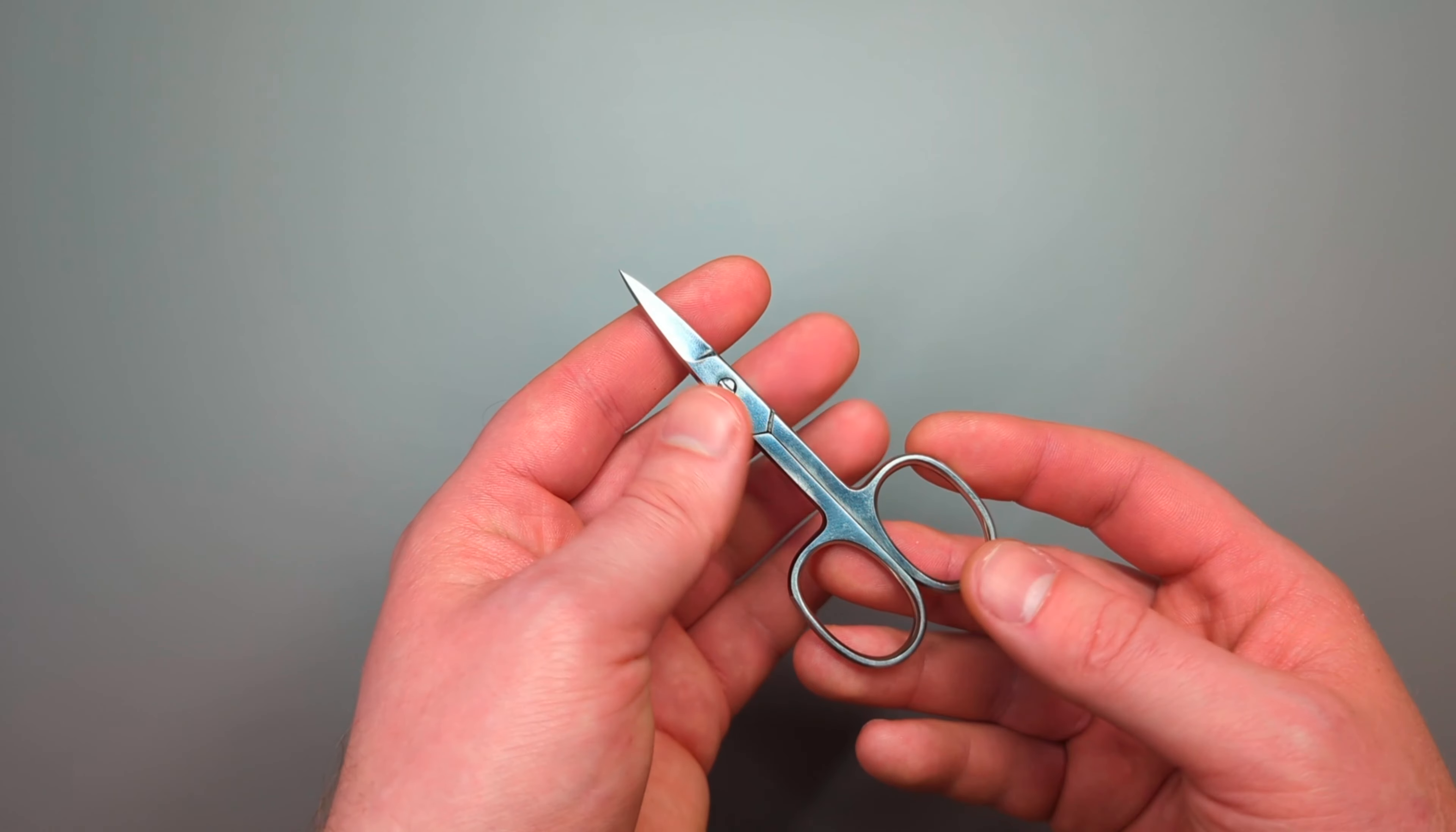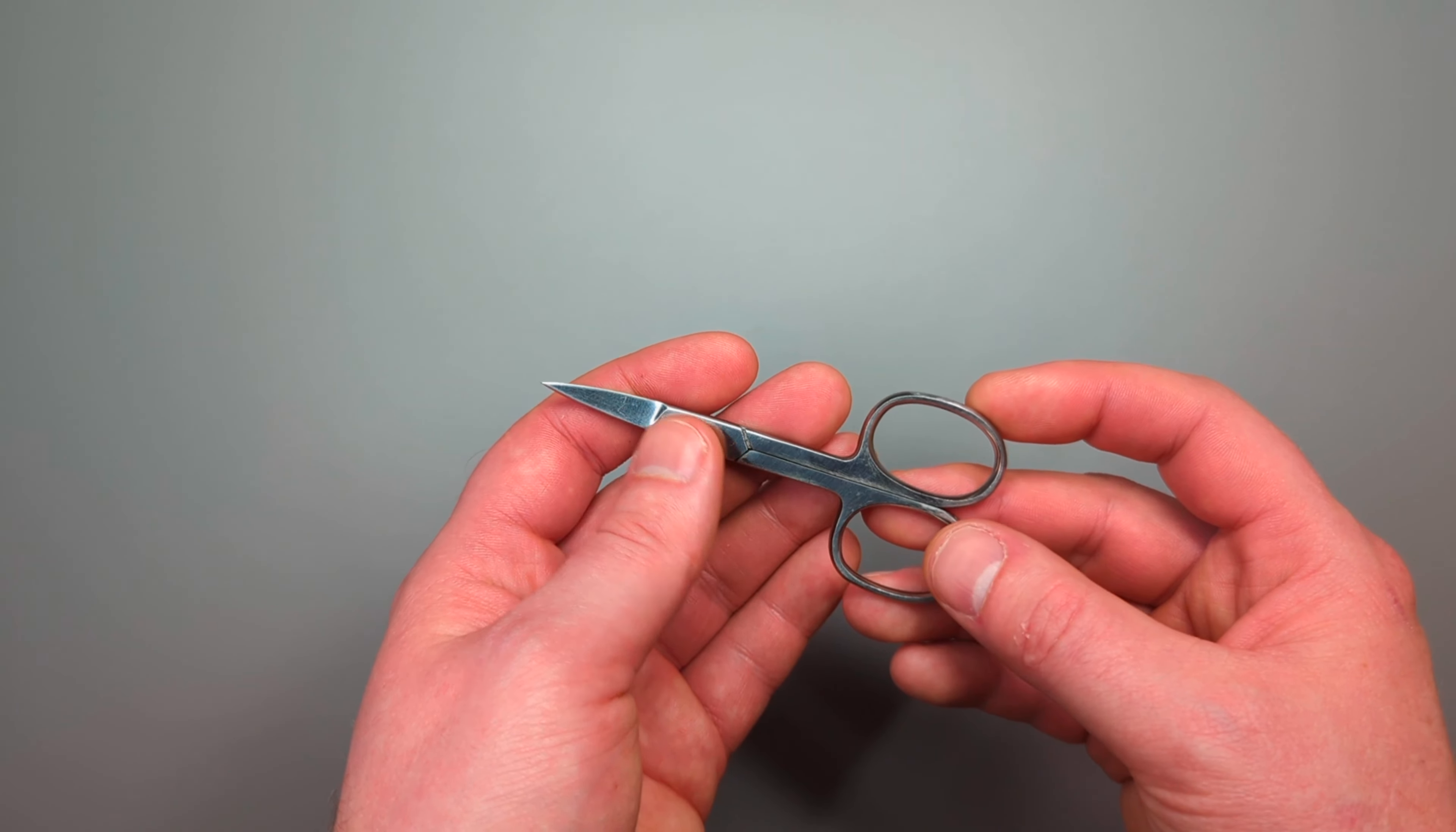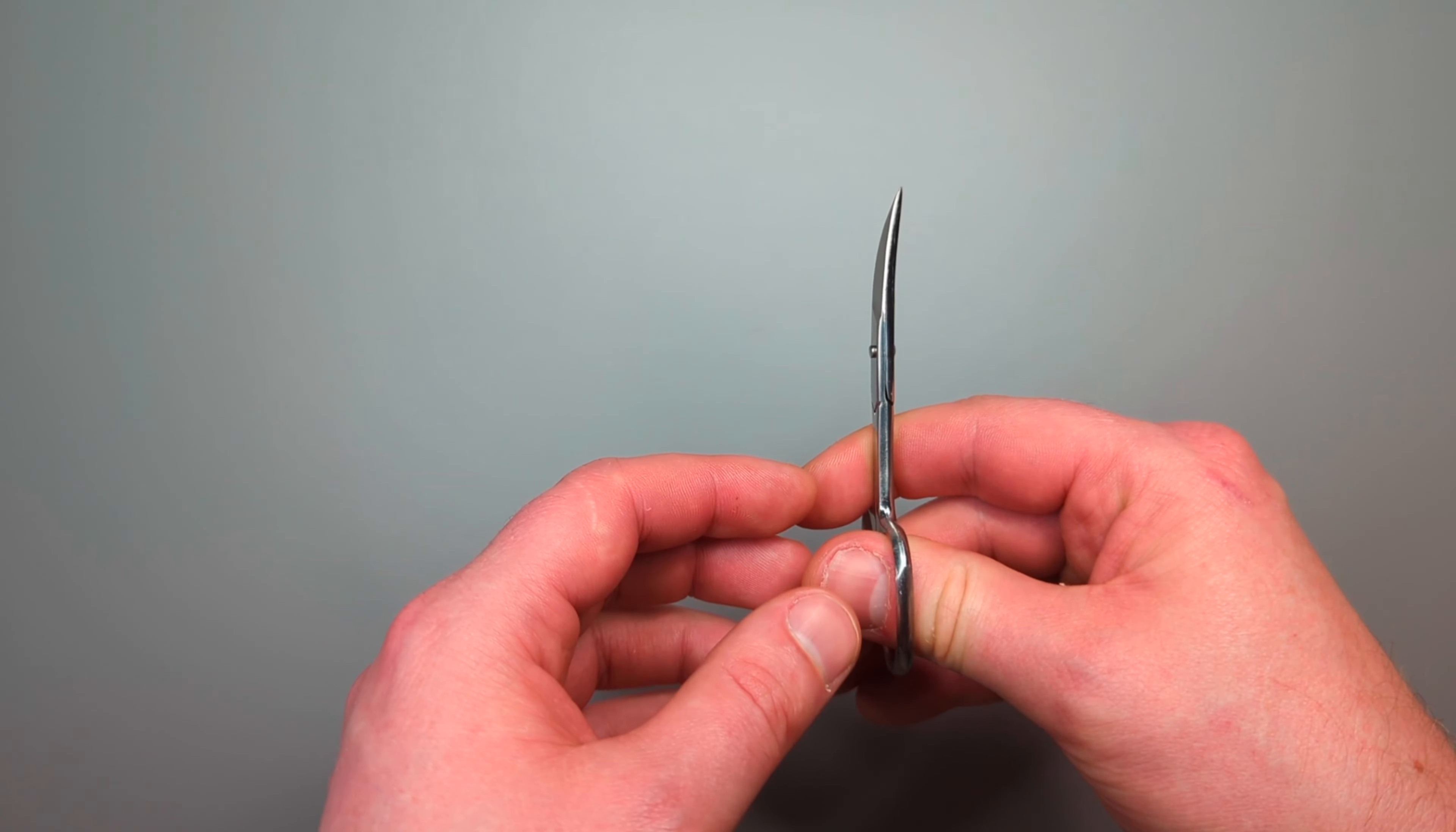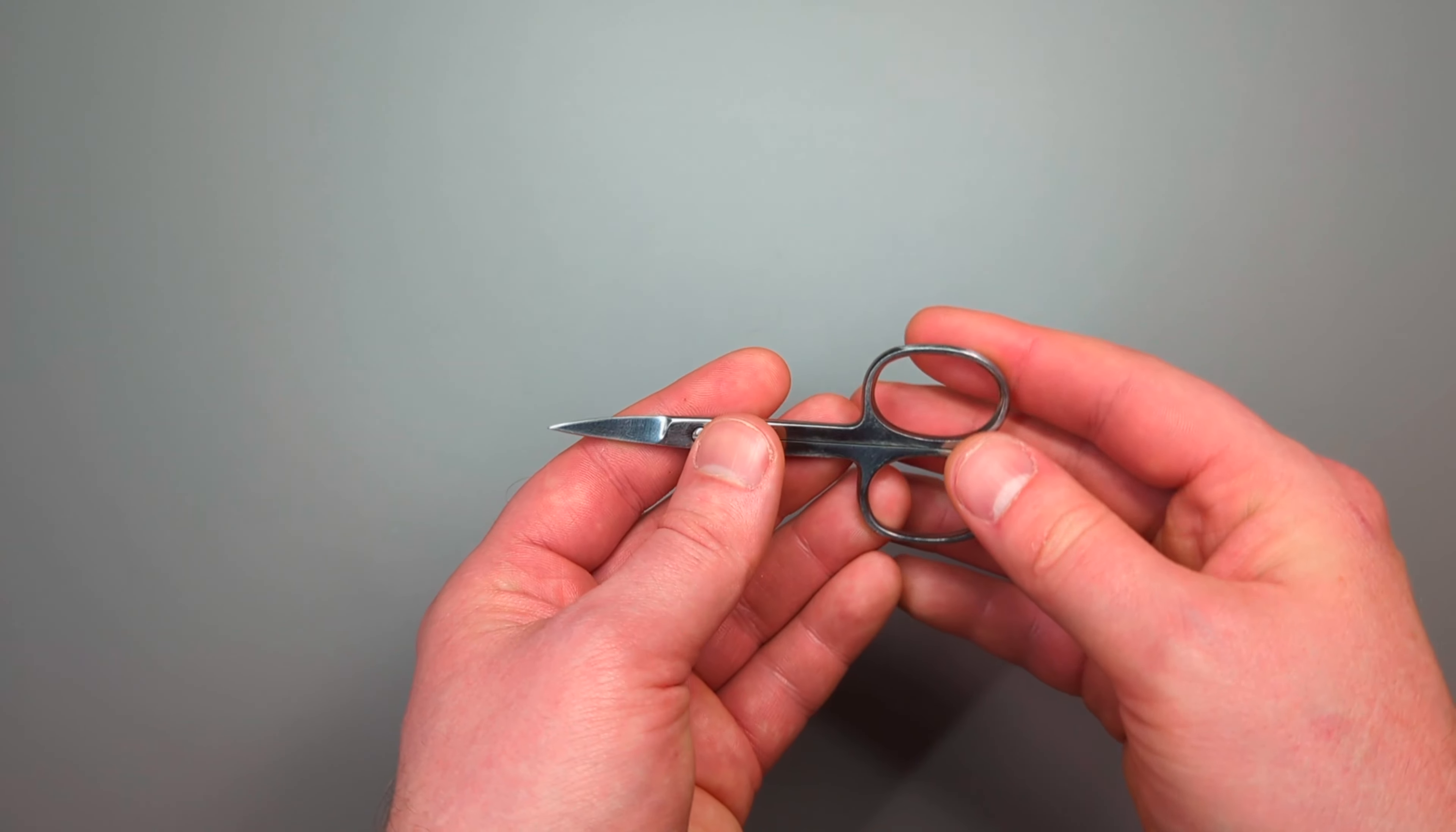They're also really easy to find. You can get these in most pharmacies or online on Amazon for about £2.99 or £3.99. They've got a comfortable handle as well. The Victorinox option can be a little bit fiddly, but I can fit both fingers into the handle there, and they're really comfortable to use.